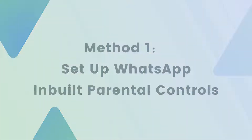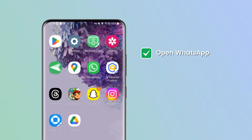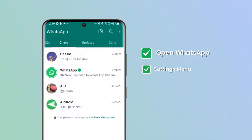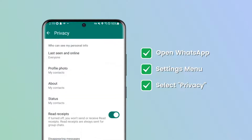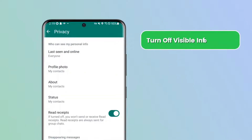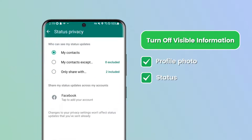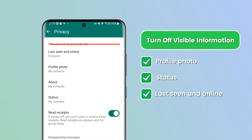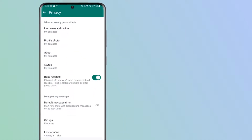To set up parental controls on WhatsApp, open your child's WhatsApp, go to the Settings menu, and select Privacy. Here you can select who can see your child's profile photo, status, last seen, and online information. You can edit these items and select who can see what on your child's profile to protect their privacy.